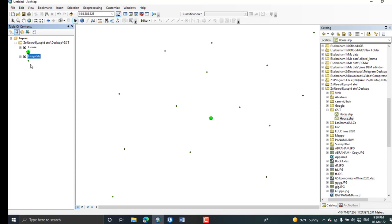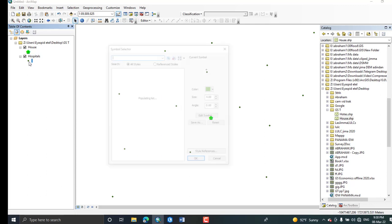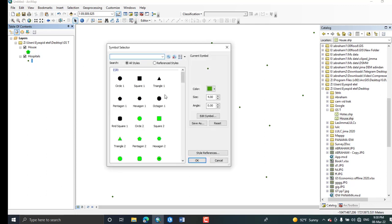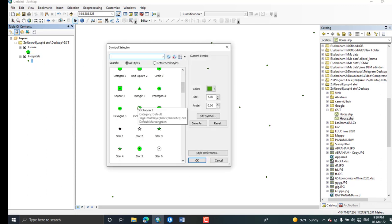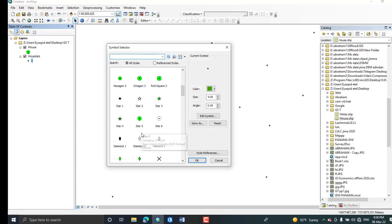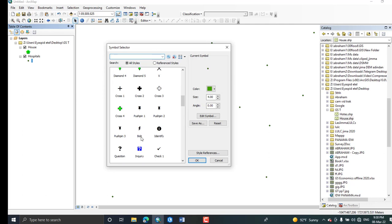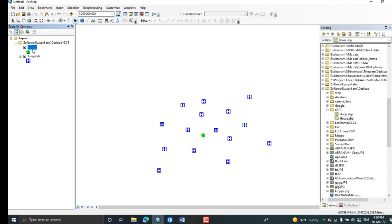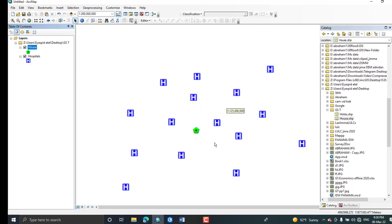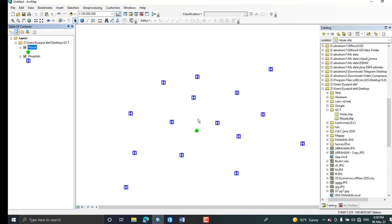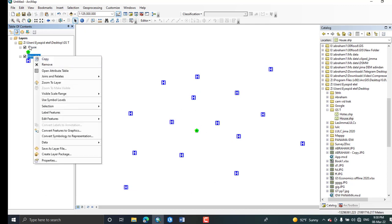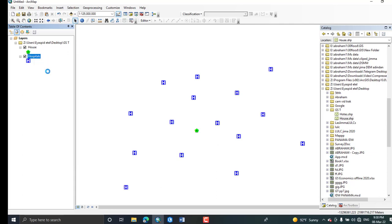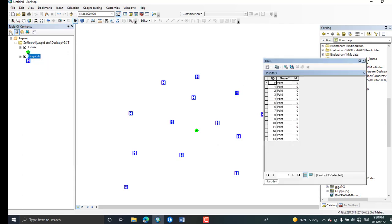And I'm going to find which hospital is the nearest one to my house or my location. These are hospitals and this is my house location. By using this ArcGIS analysis you can determine or calculate the nearest feature to our location.